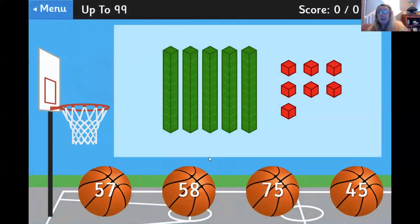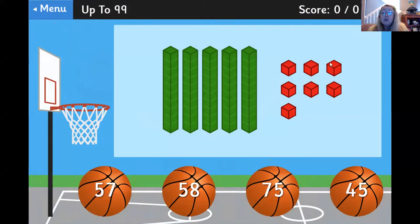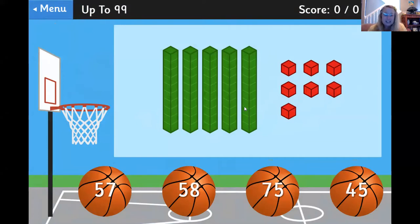Let's see what the number is. I have one, two, three, four, five tens and one, two, three, four, five, six, seven ones. Five tens, seven ones — that's 57.